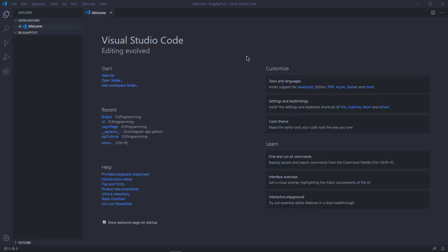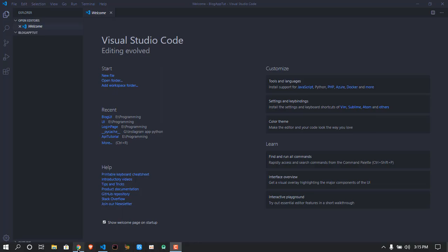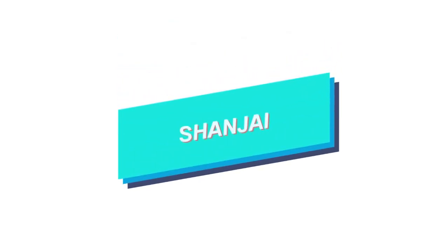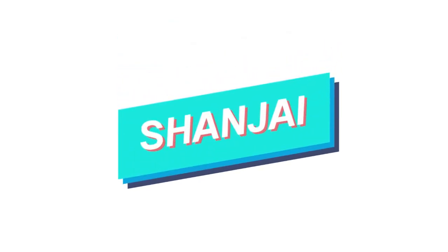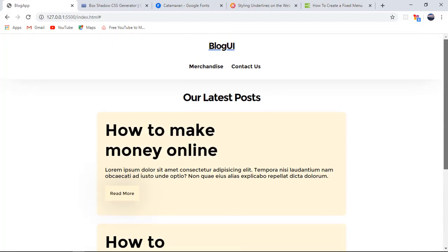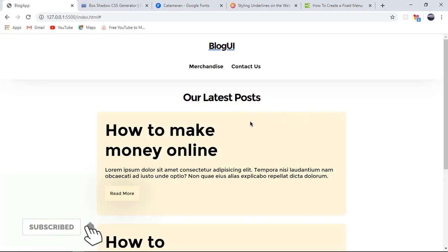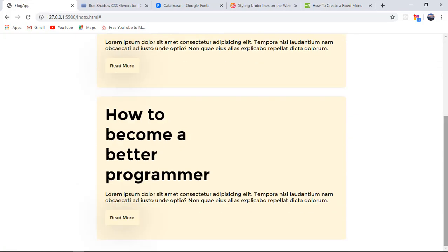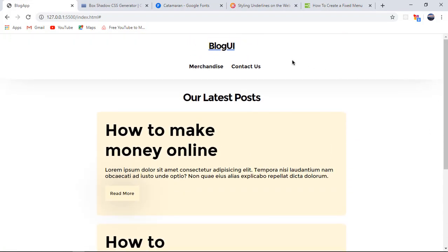Hey guys, my name is Sanjay Raj. In this video I want to teach you how to create a simple blog application using HTML and CSS. This is going to be part of a series on my YouTube channel, so make sure to turn on notifications and subscribe by clicking that red button below. I want to make this a video series because it's a good project to work on right now.